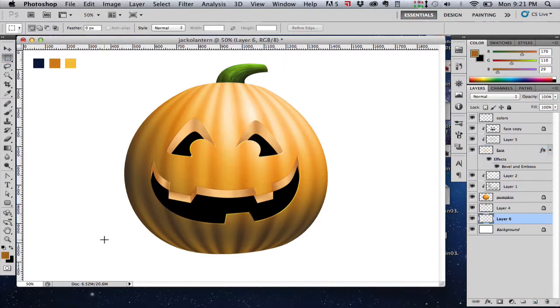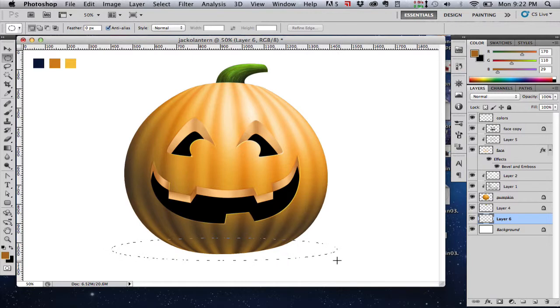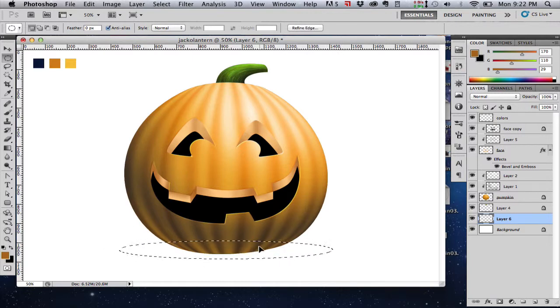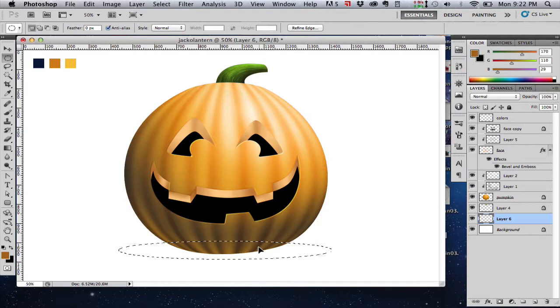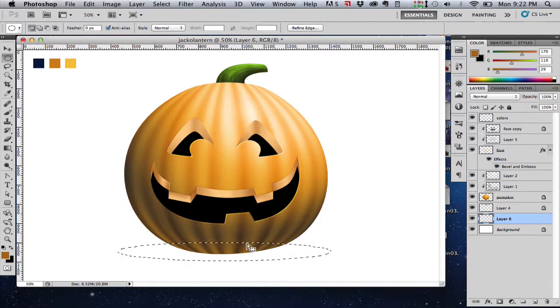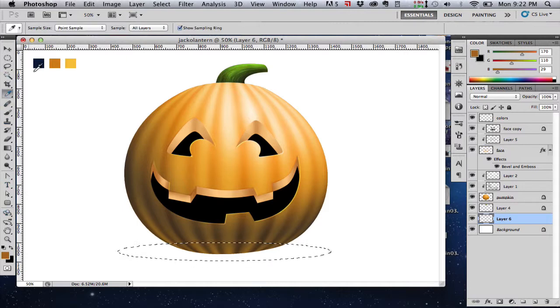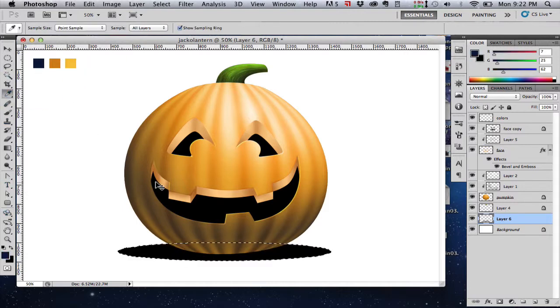Now let's create a shadow beneath our pumpkin. We need the elliptical marquee tool just to drag out an elliptical shadow. We're going to fill that with our bluish blackish shadow color there. Grab the eyedropper tool, sample that black color and fill.